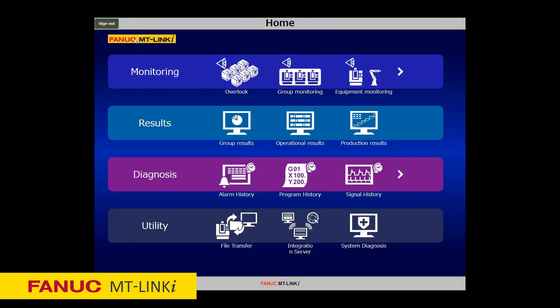This has been a very brief overview of MT-Link I. If you would like additional information or a live demonstration, please contact our aftermarket support team. Thank you.